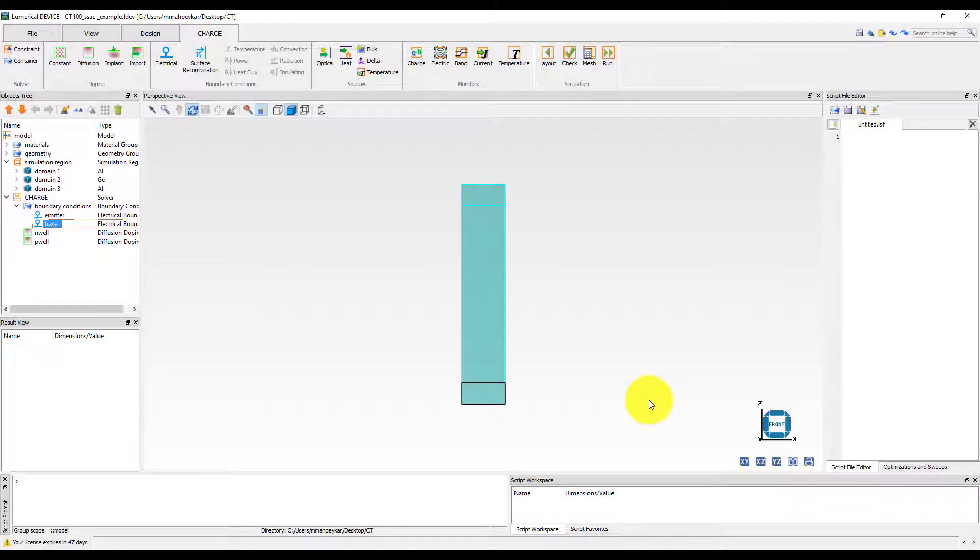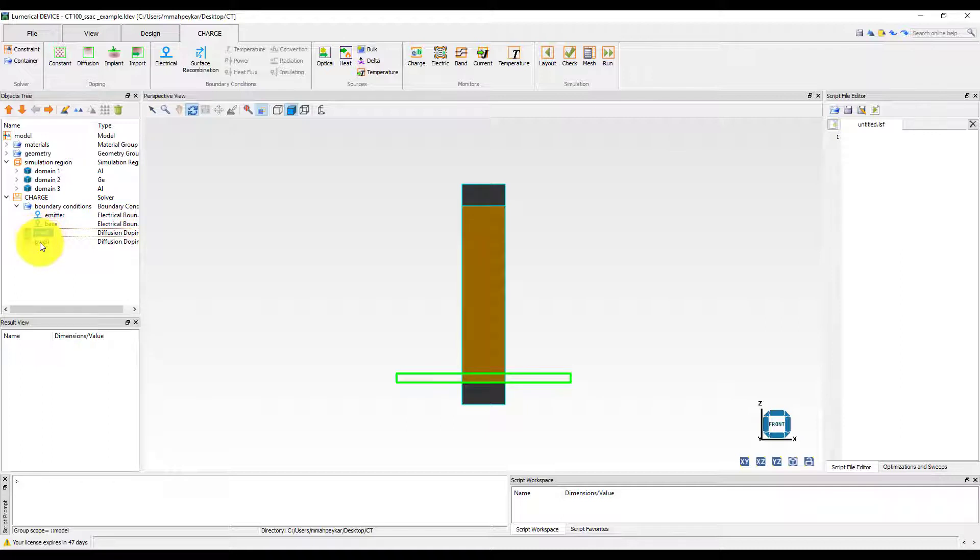In addition, two diffusion doping profiles are added. The N type doping has been applied to an area just above the base contact and the P type is located right below the emitter contact.